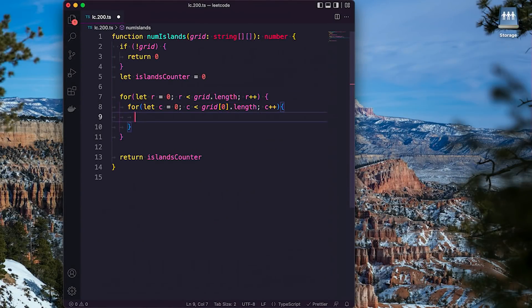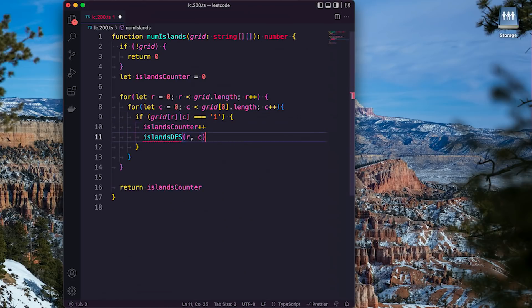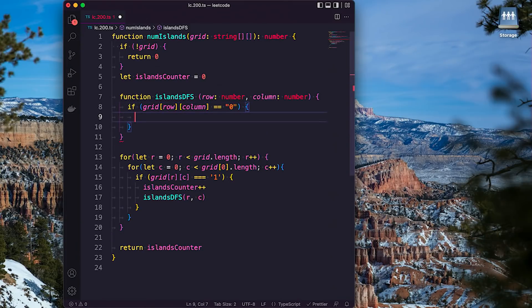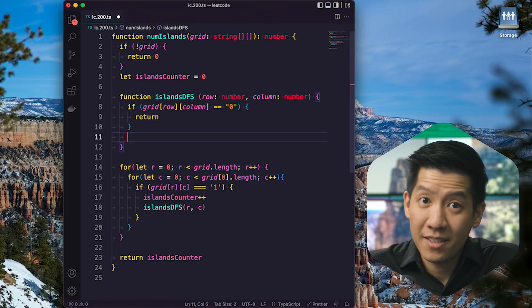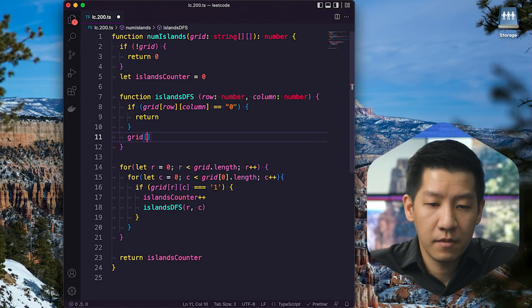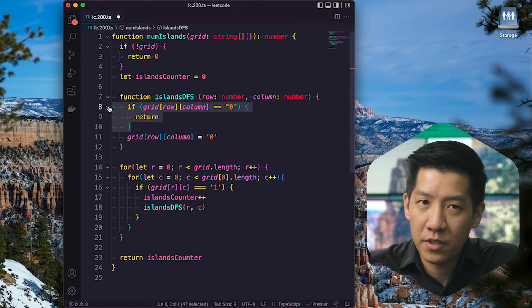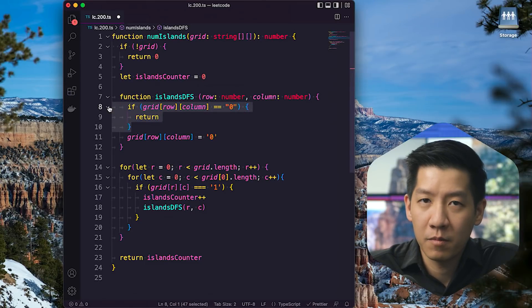Because we only care about the one case, we need an if condition. In that condition, we run the DFS and increment the counter. You could do either of those two lines in any order — counter first, then DFS, or DFS first — it doesn't matter. Now we'll implement the DFS. The base case: if the visited tile is zero, return. Otherwise, set it to zero because we visited it.